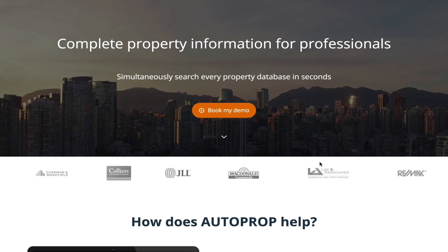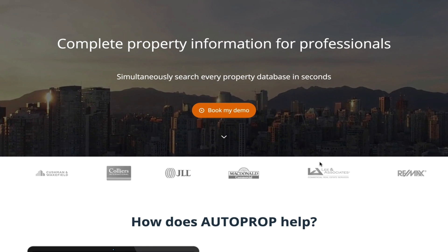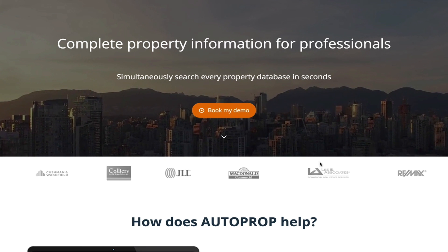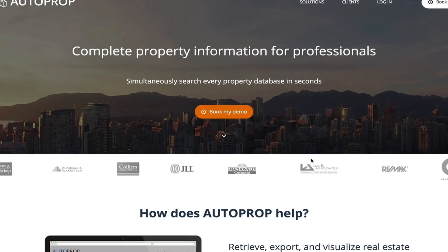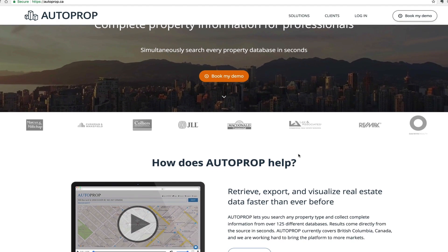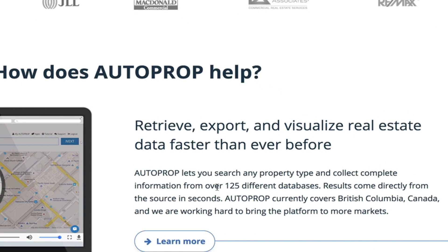you can actually get that information in only 10 minutes, sourced from over 125 different databases.